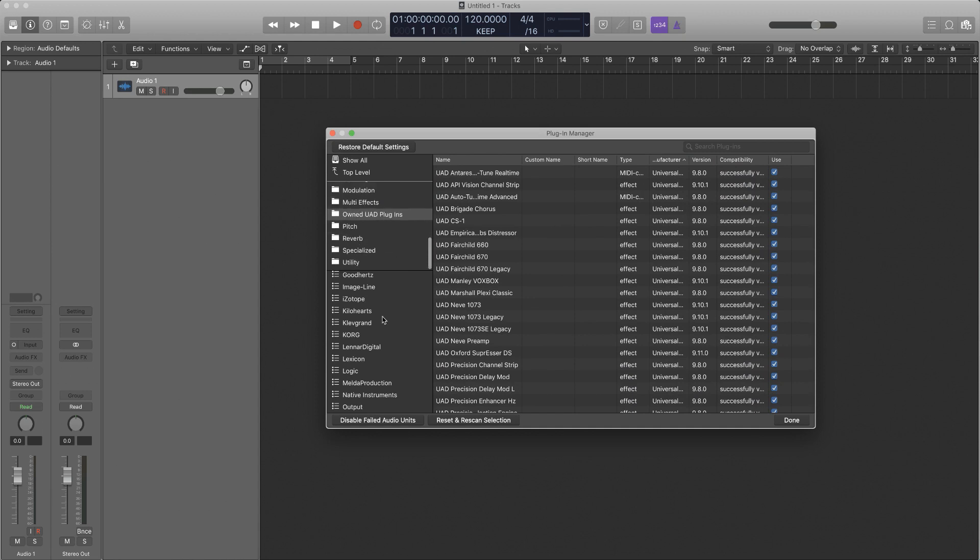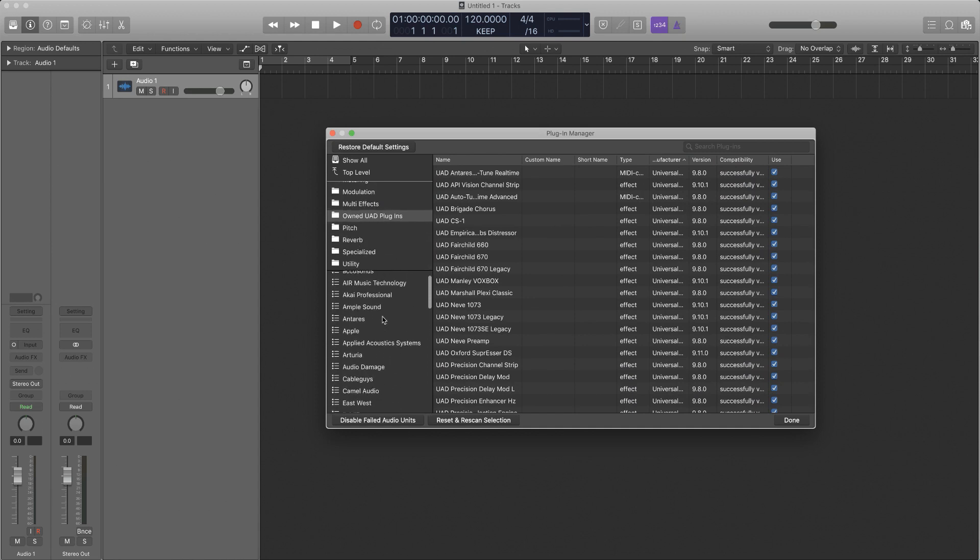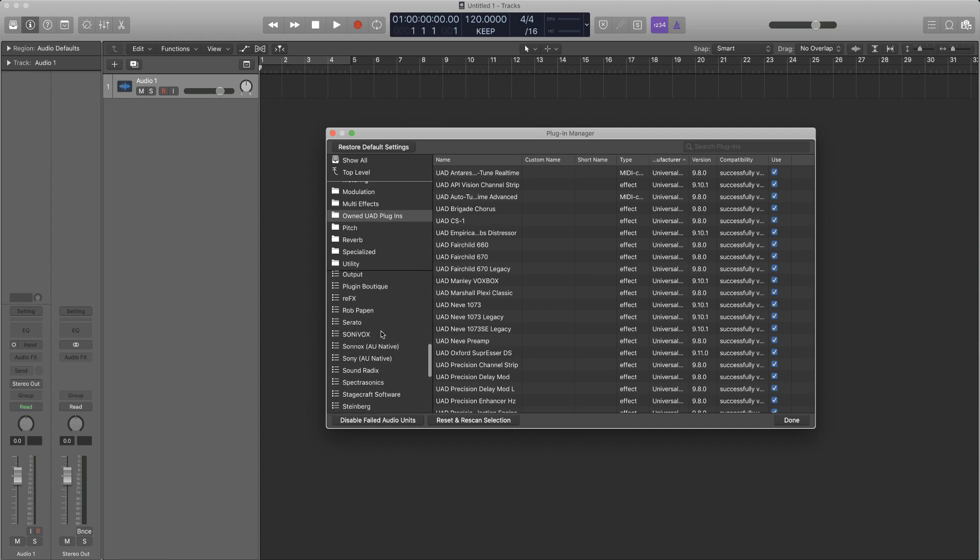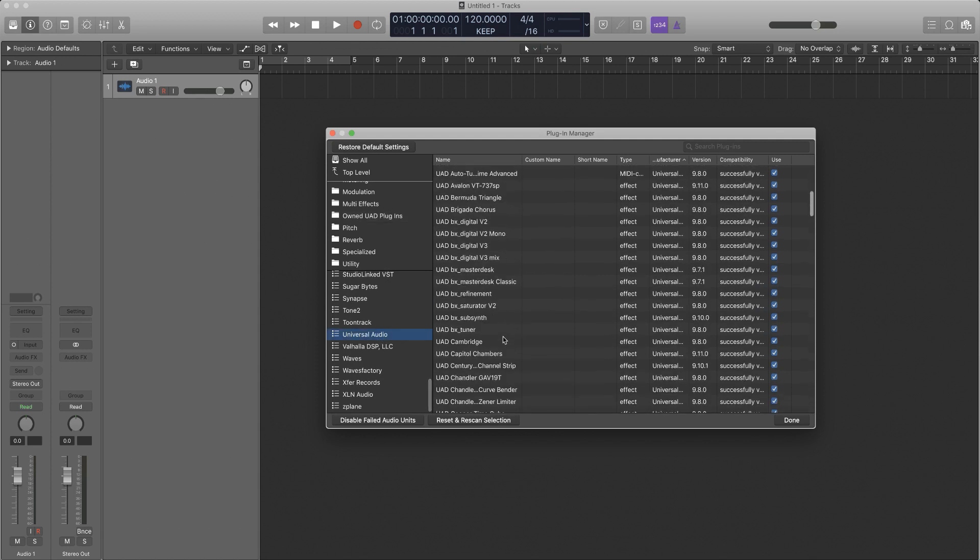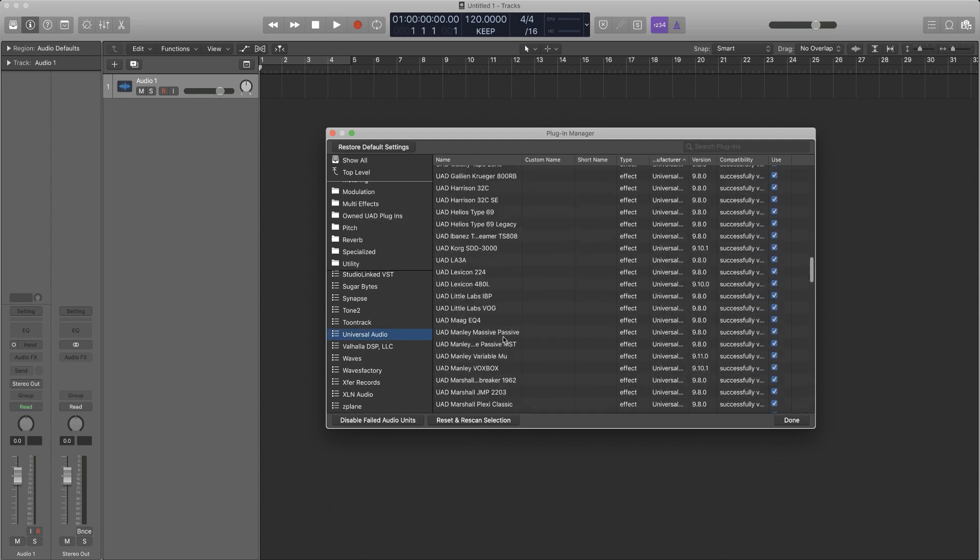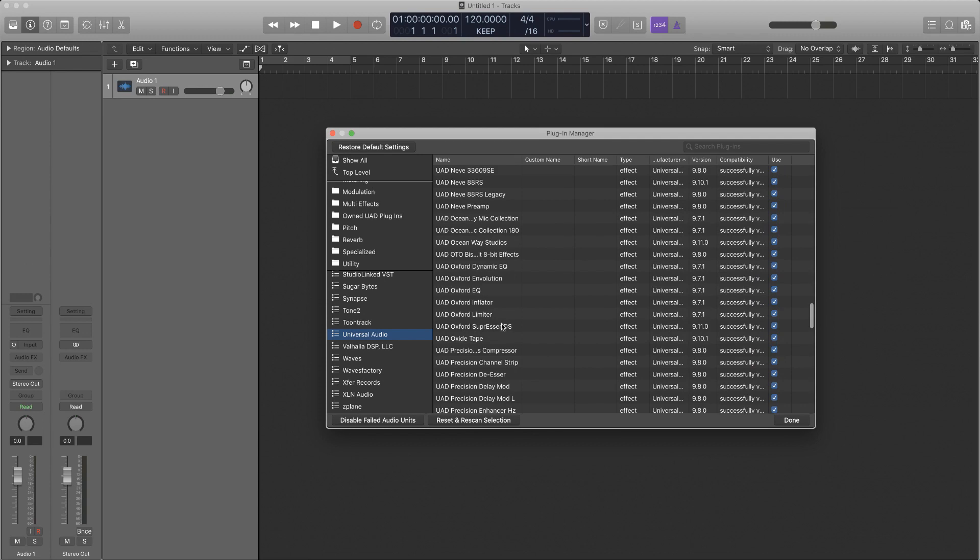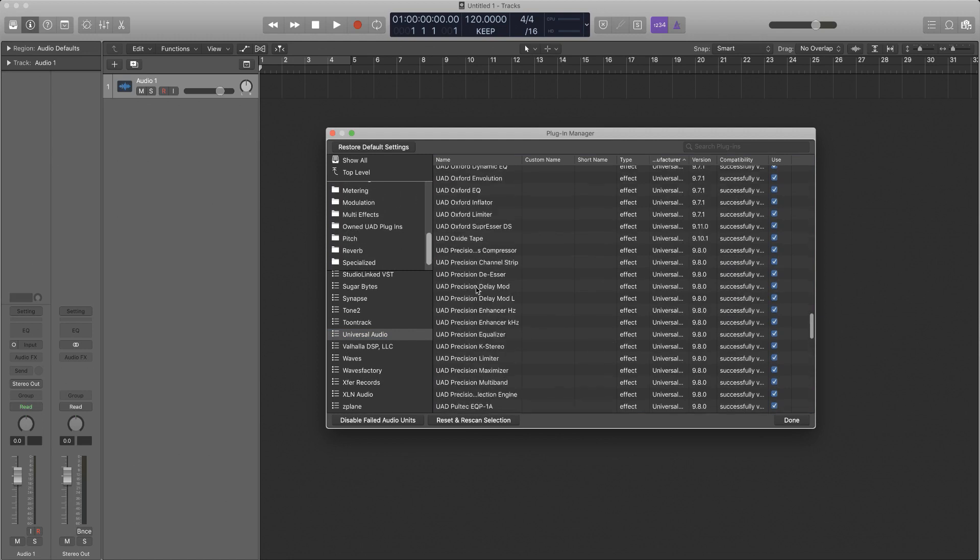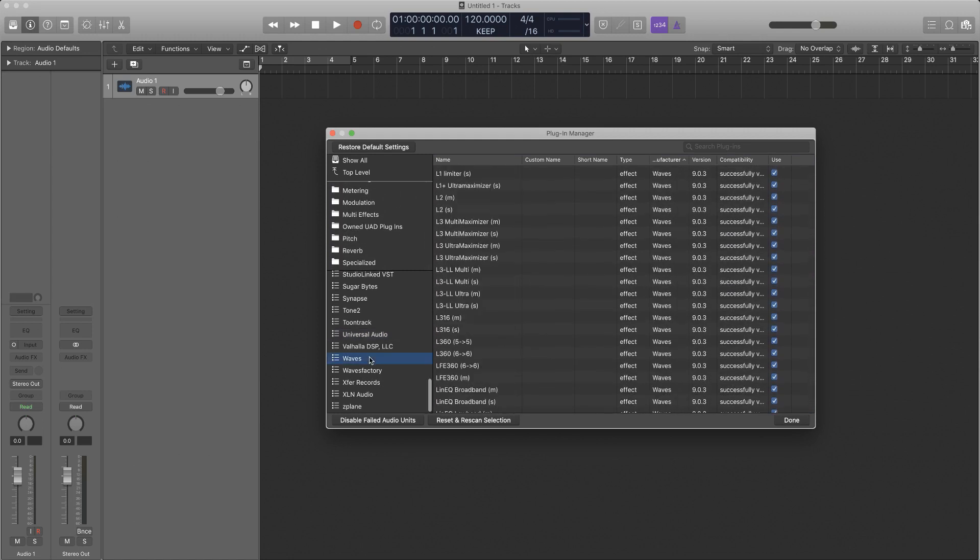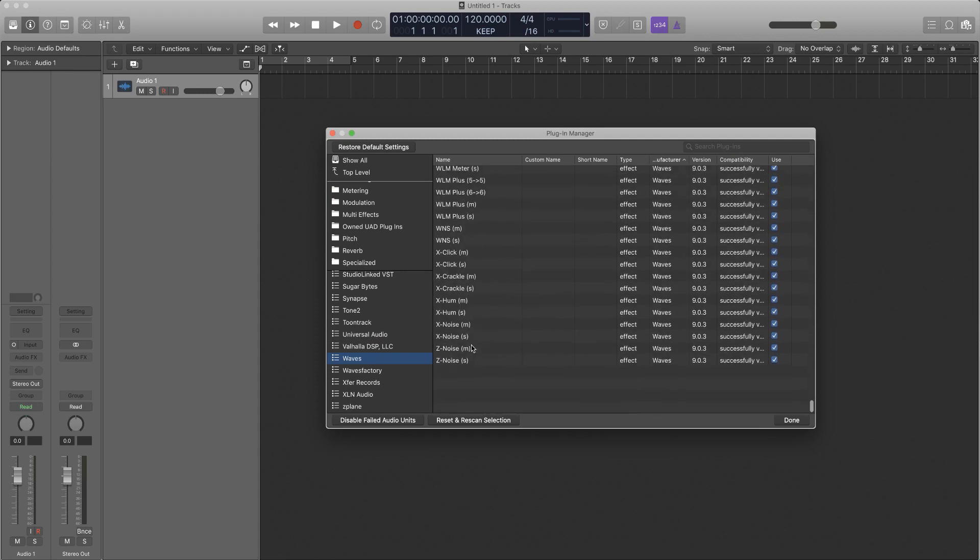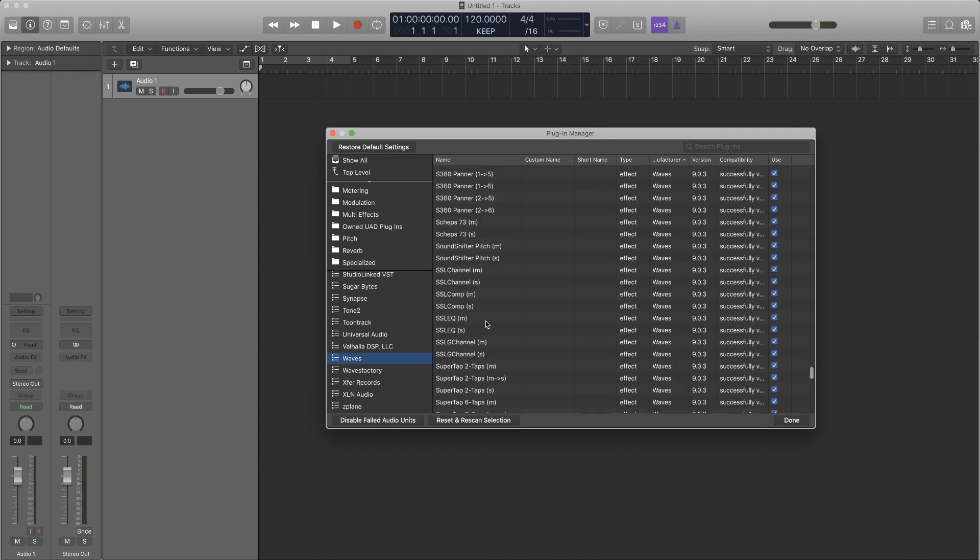So then there's a couple more I want to use. Oxford, Oxford, Oxford. That was the Oxford one. Okay hold on, let me go put it back though because I do need it in my order I got it in. And then Waves SSL G comp.